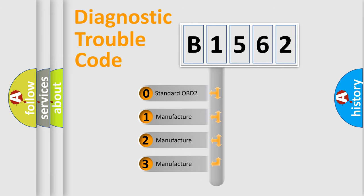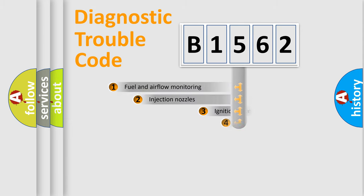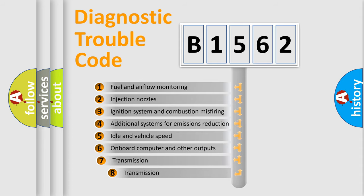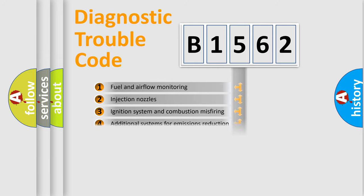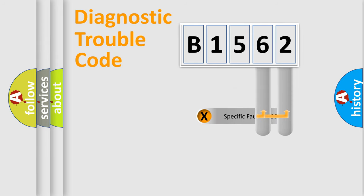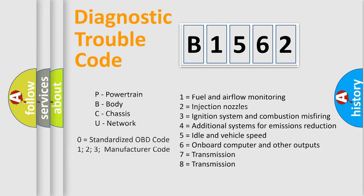If the second character is expressed as zero, it is a standardized error. In the case of numbers 1, 2, or 3, it is a manufacturer-specific error. The third character specifies a subset of errors. The distribution shown is valid only for the standardized DTC code. Only the last two characters define the specific fault of the group. Let's not forget that such a division is valid only if the second character code is expressed by the number zero.